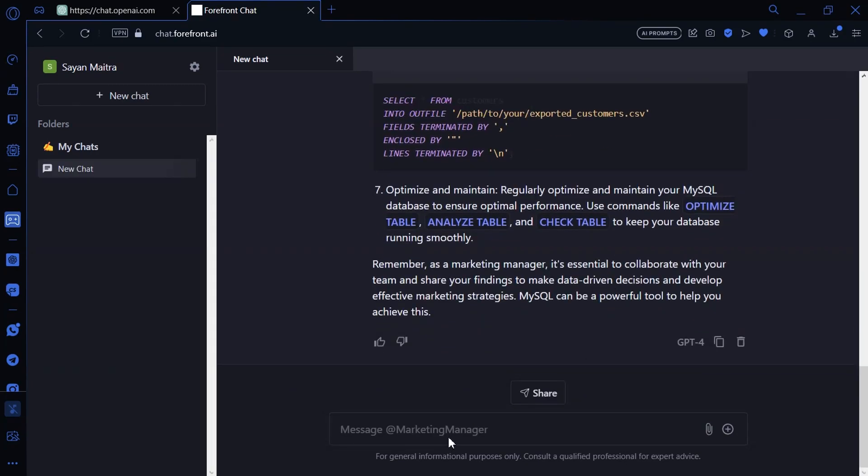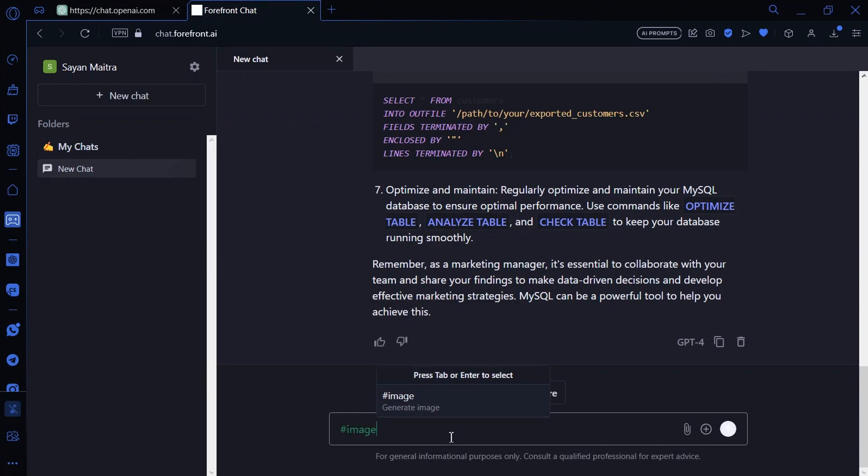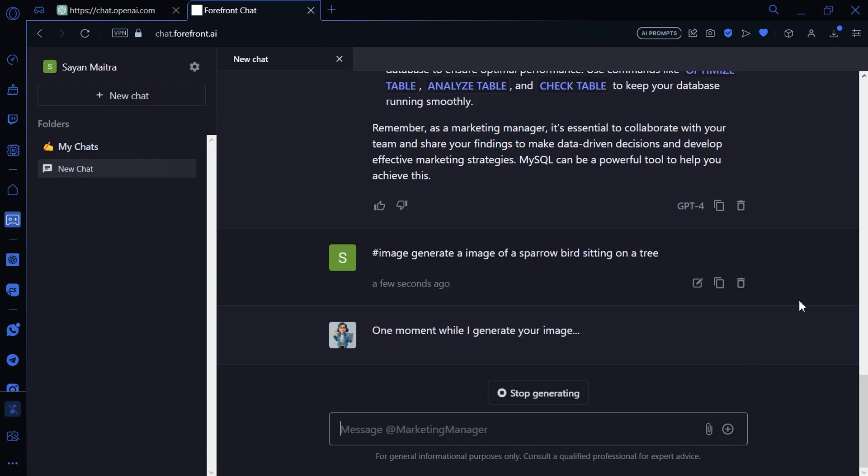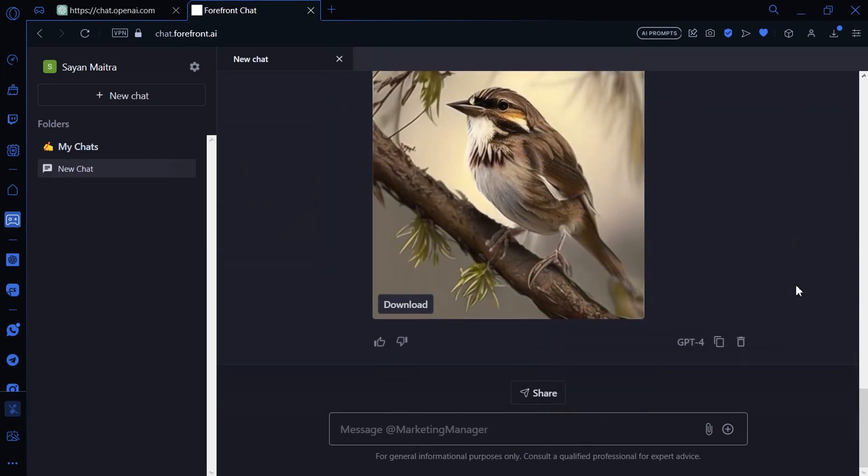You can even generate images here by typing hashtag image. Then type in the image prompt. Then hit Enter. Now wait a few seconds. Here is the image it generated. Now click on Download.